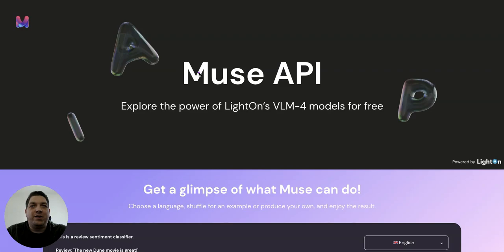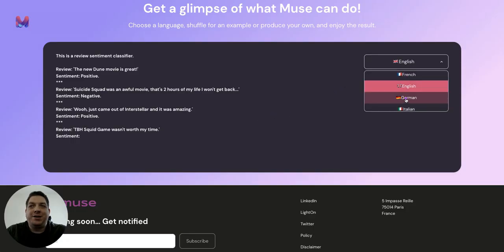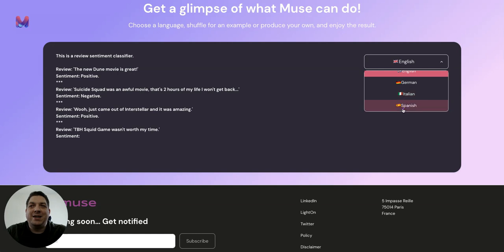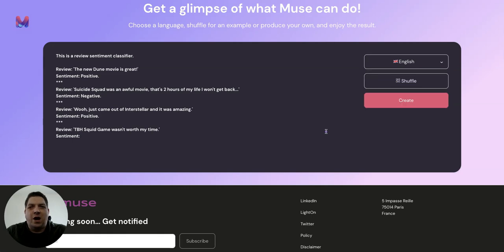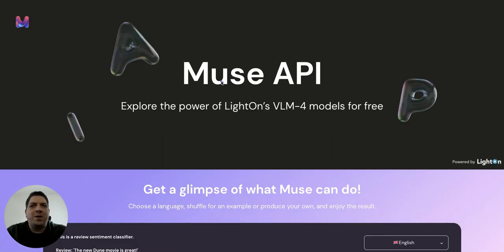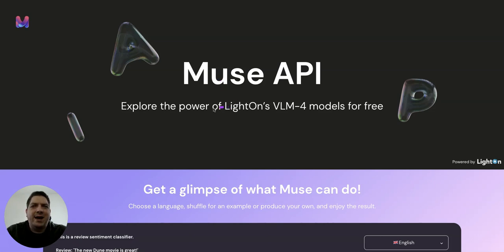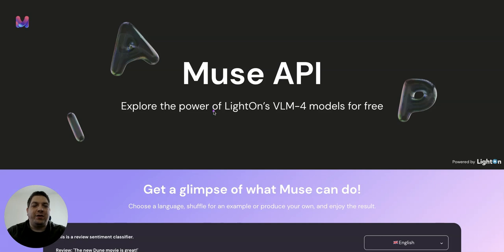So you can use this Muse API in French, English, German, Italian, and Spanish. And I believe that an Arabic version is also coming very soon. One of the core elements that I get from when I talk with the guys at Lighton is that they have quite an emphasis on providing these language models in native languages for as many people as possible. So I believe that they are going to be adding more languages to their offering in the future, which makes this very exciting.